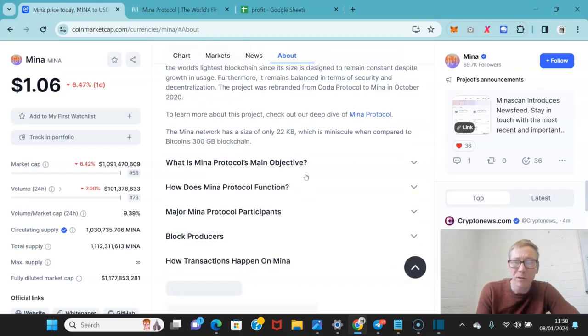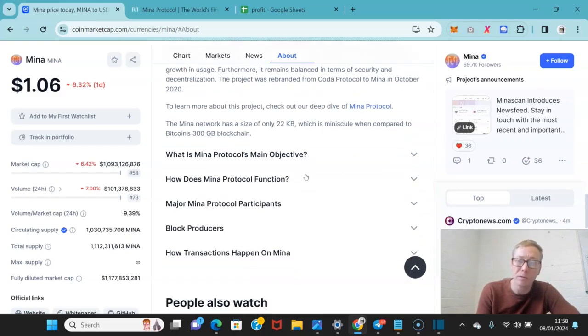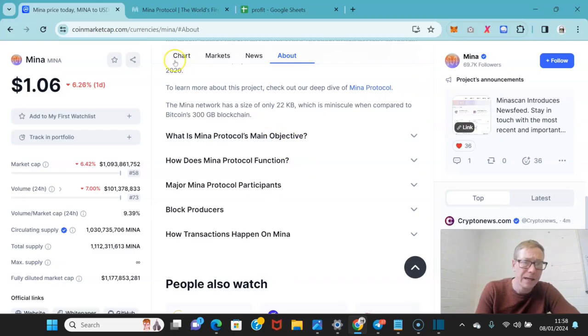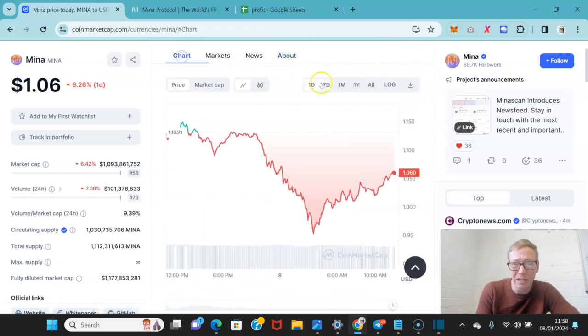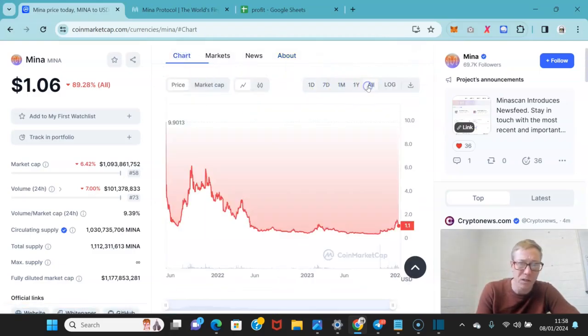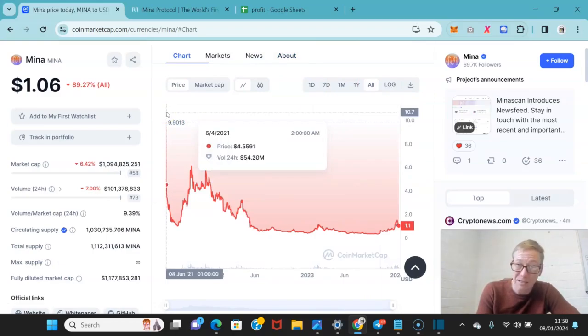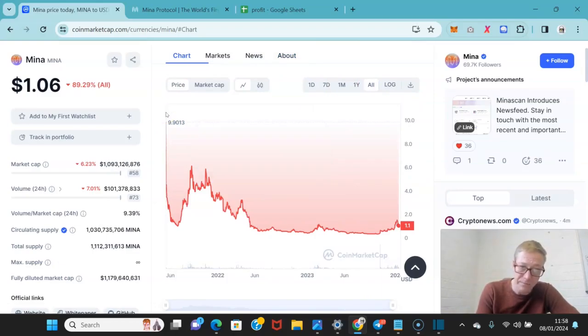And like I said, they describe themselves as the world's smallest blockchain or the world's lightest blockchain. The project was rebranded from Coda Protocol to Mina Protocol in October 2020. As I said, they launched at pretty much the worst possible time, right at the peak of this first cycle of 2021.